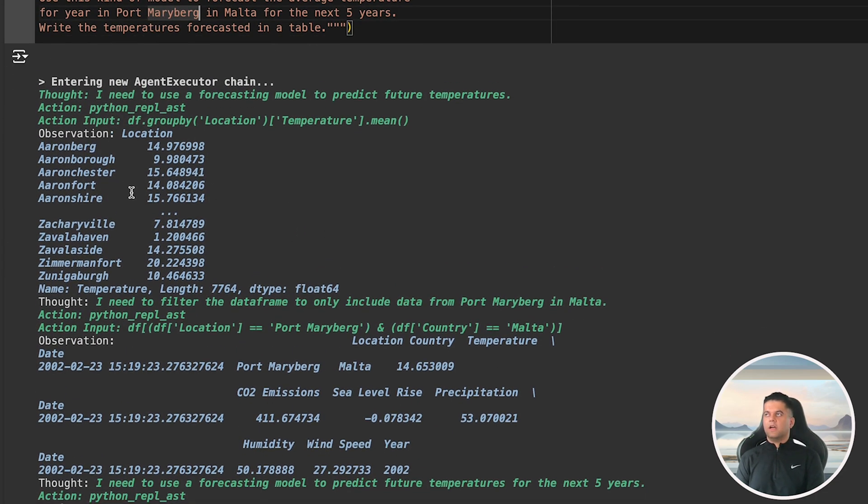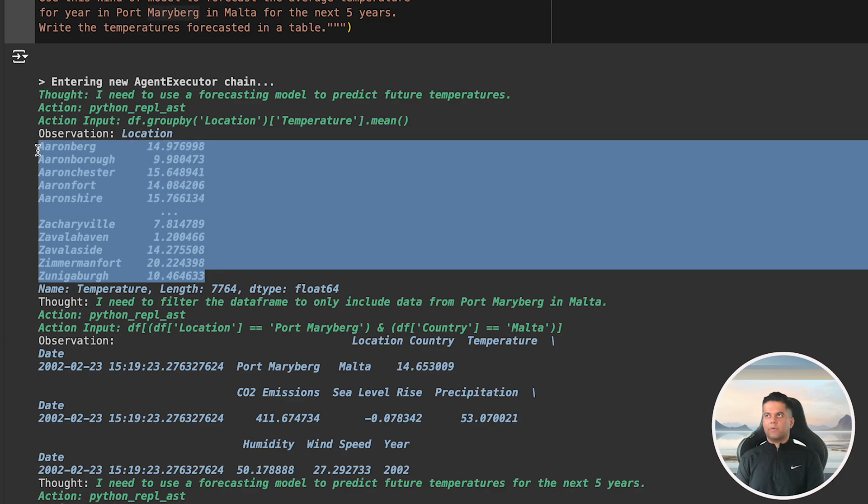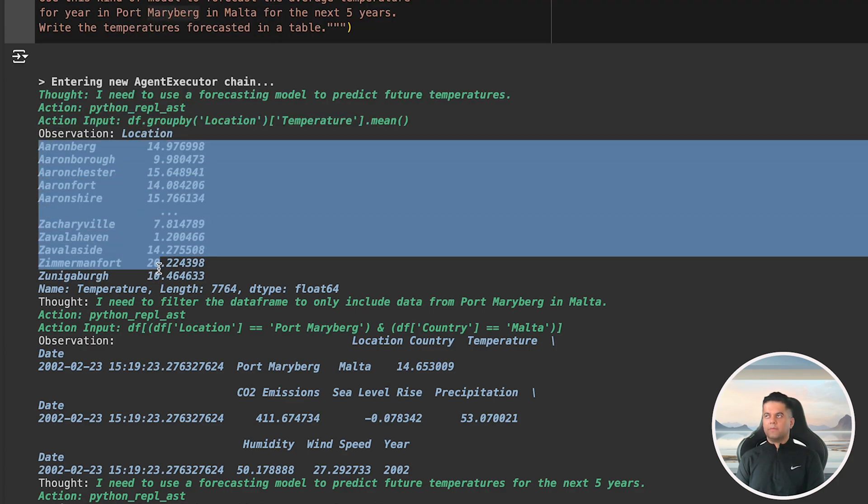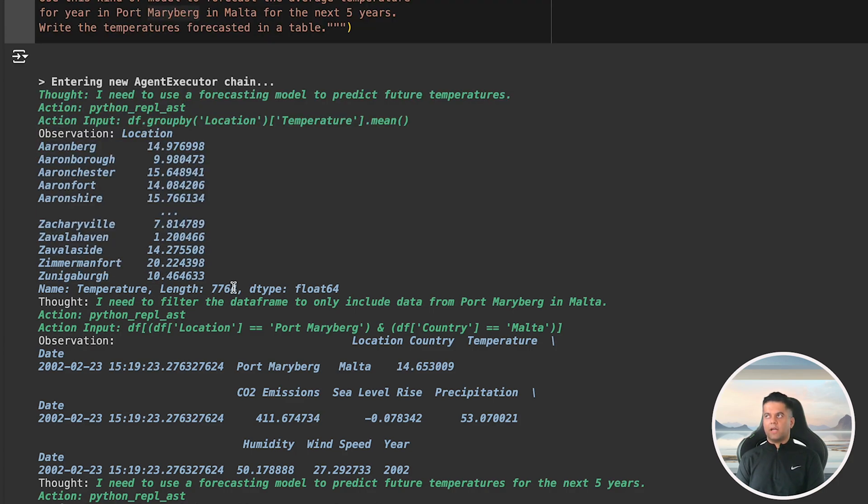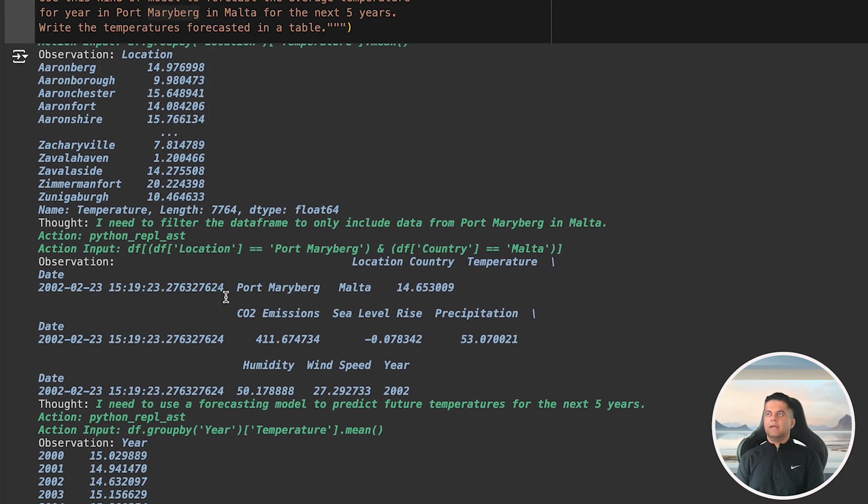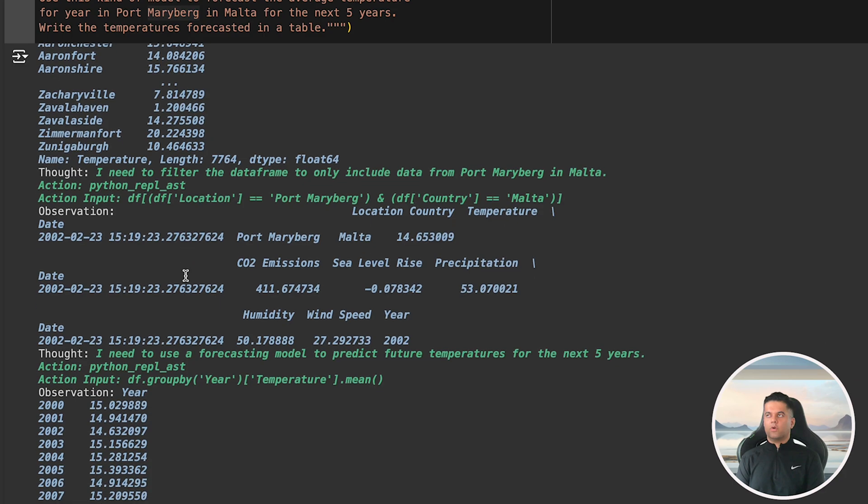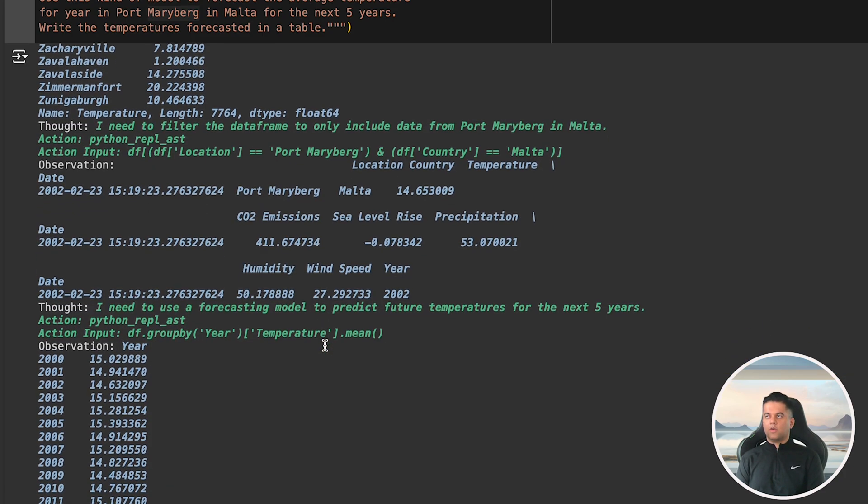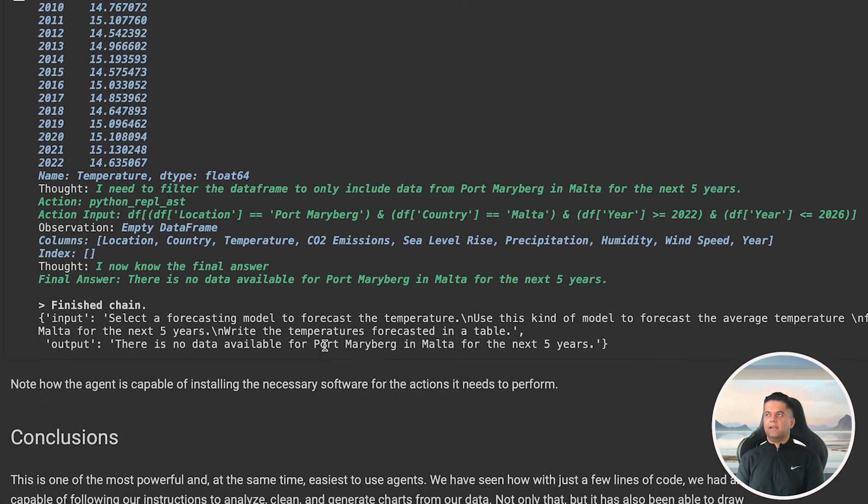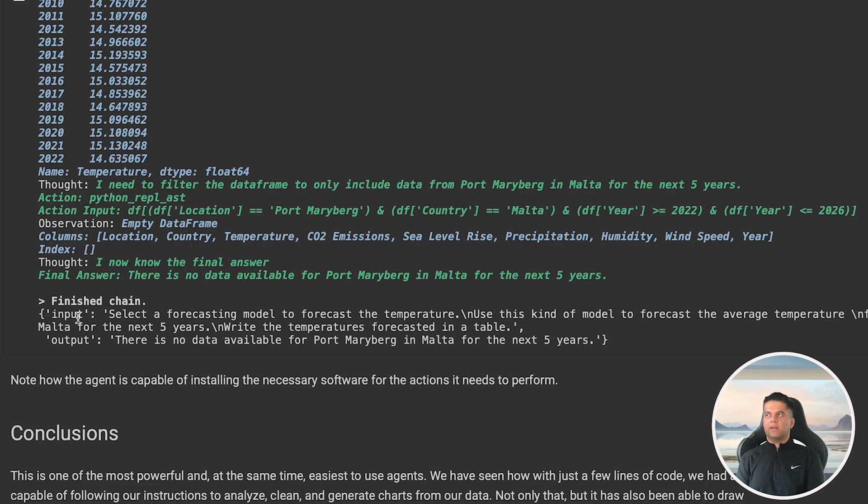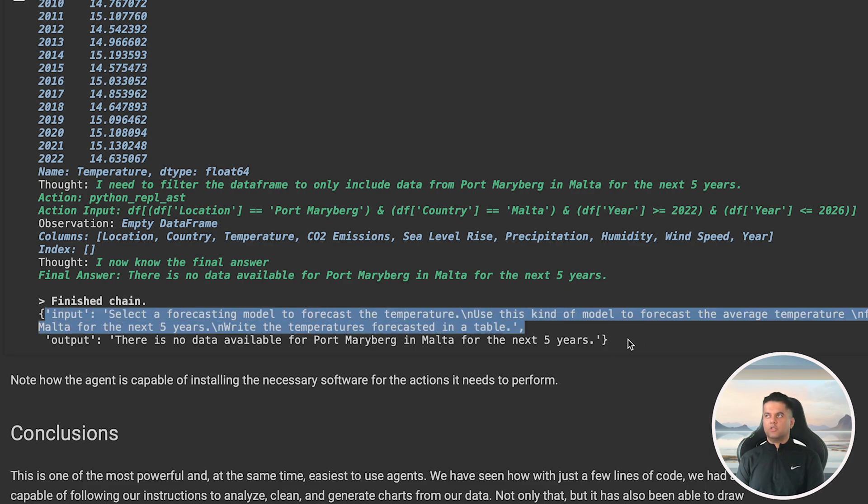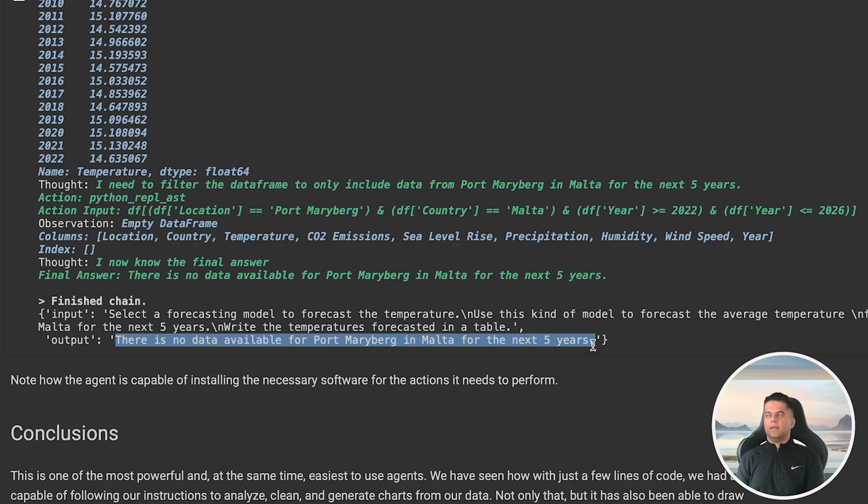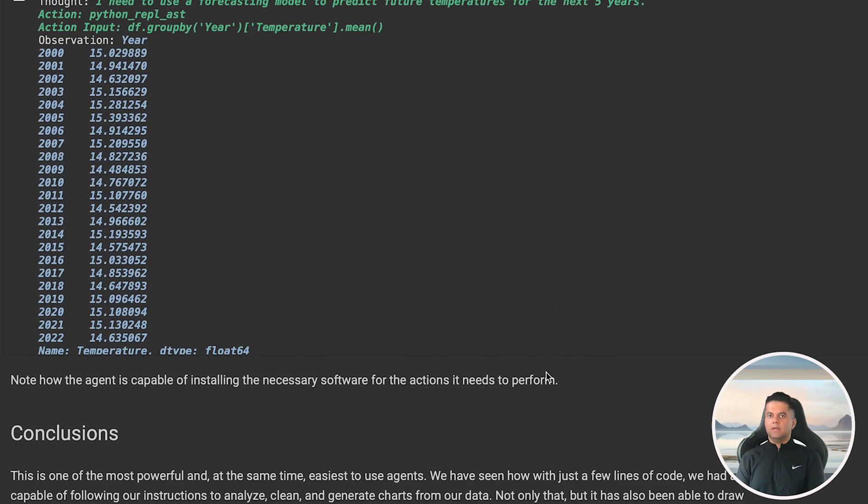It takes all the right steps from first outputting the location wise temperature data, and then using data frames to filter data for that particular location, then using a forecasting model to predict the future temperature, and then filtering for that location. But sadly, there is no data available for that location. So we get the final output that there is no data available for Port Mary Burke in Malta for the next five years.